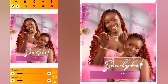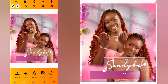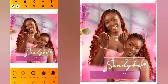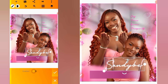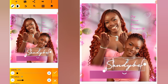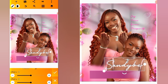Go to letter padding and increase the left and right padding. Then head over to shadow, maintain the opacity, reduce the blur radius, and increase the offset Y and X.